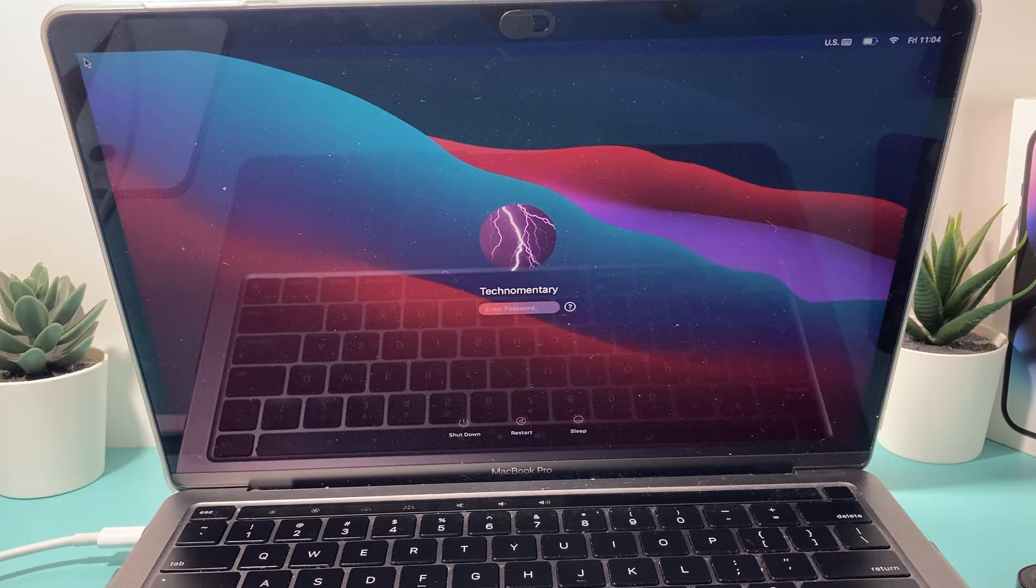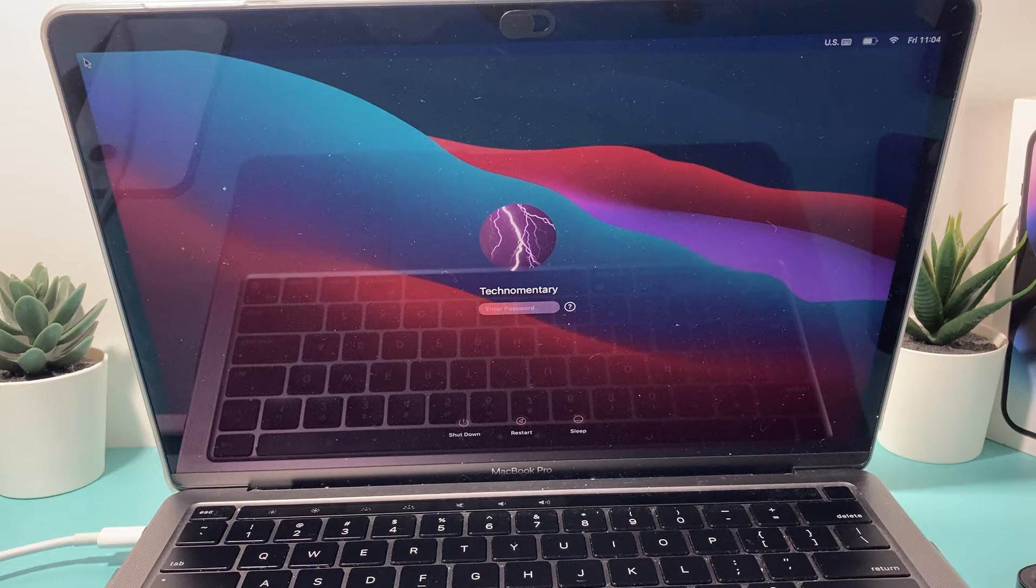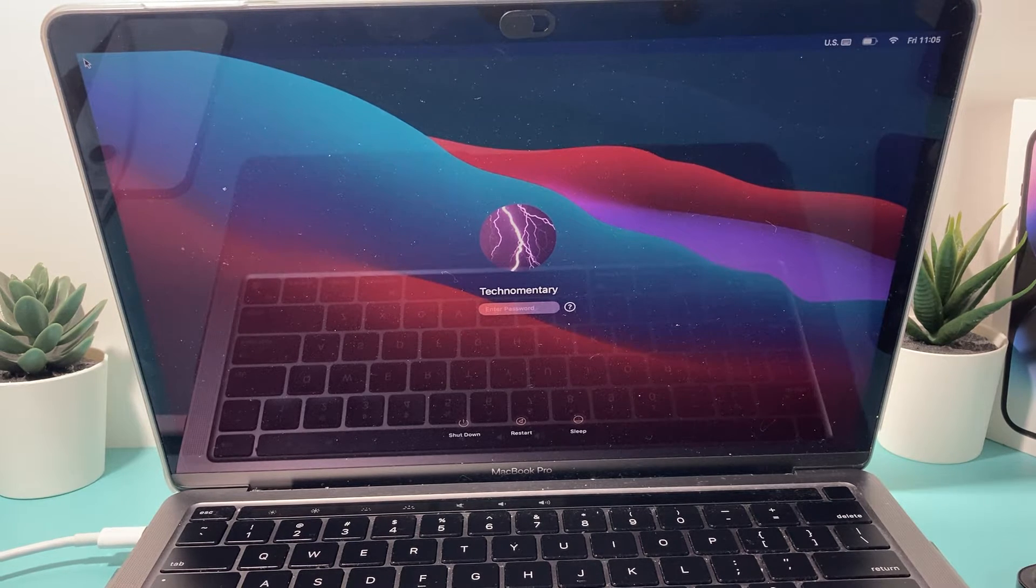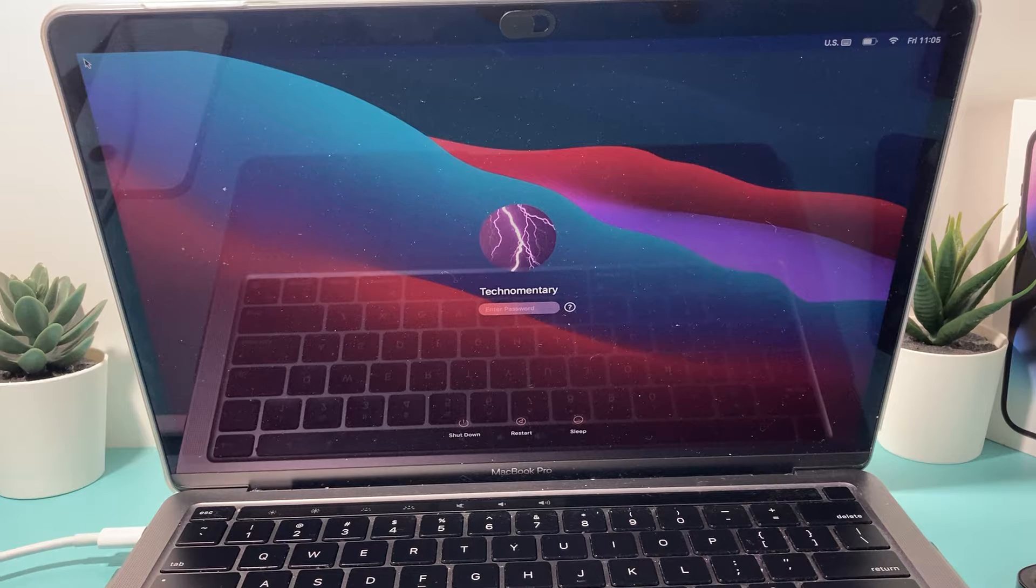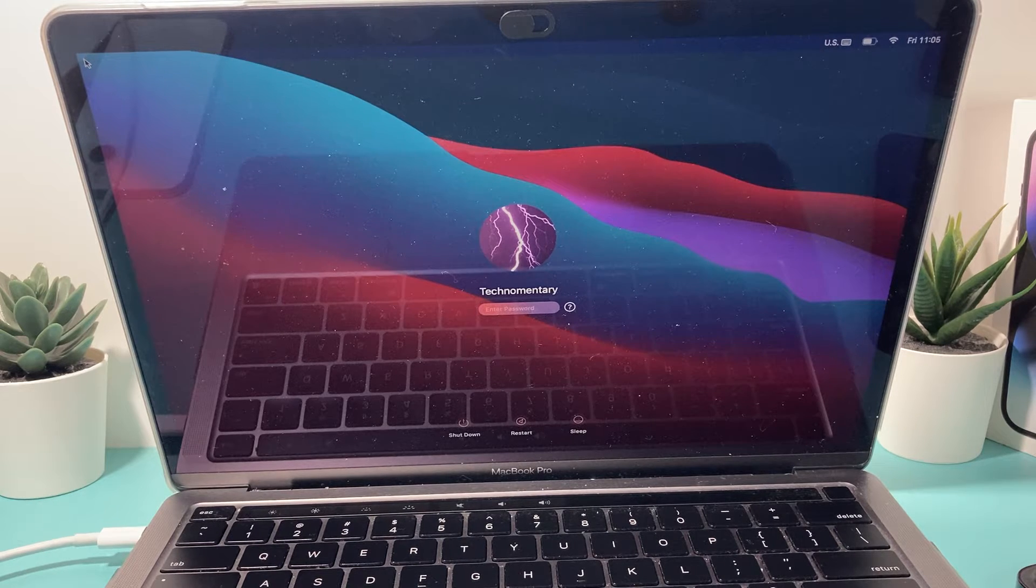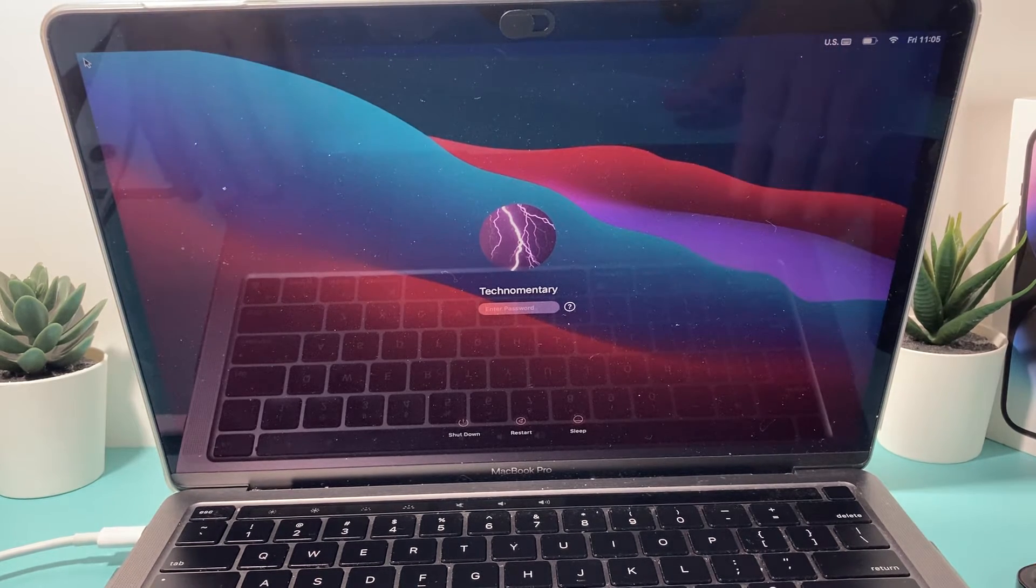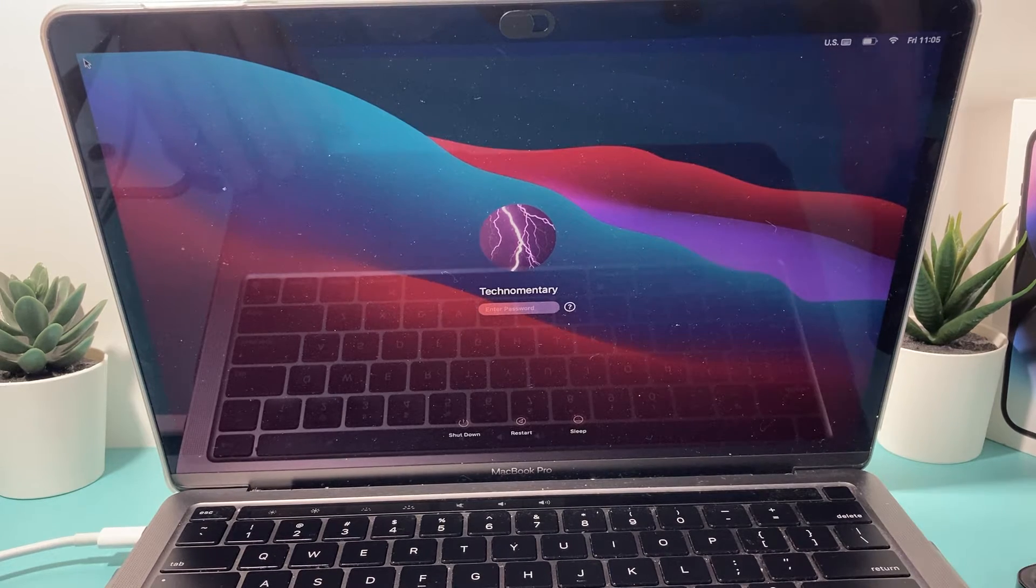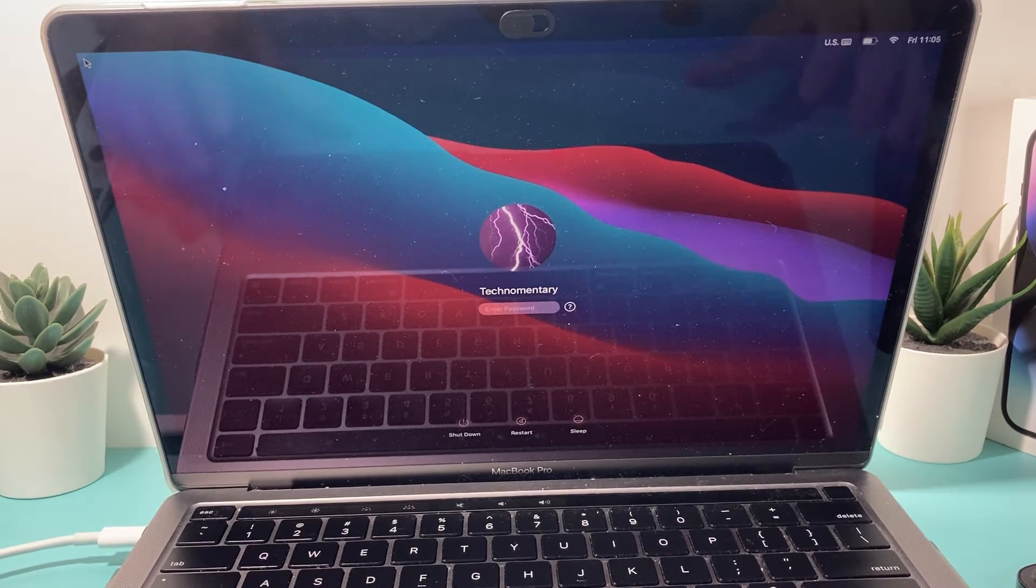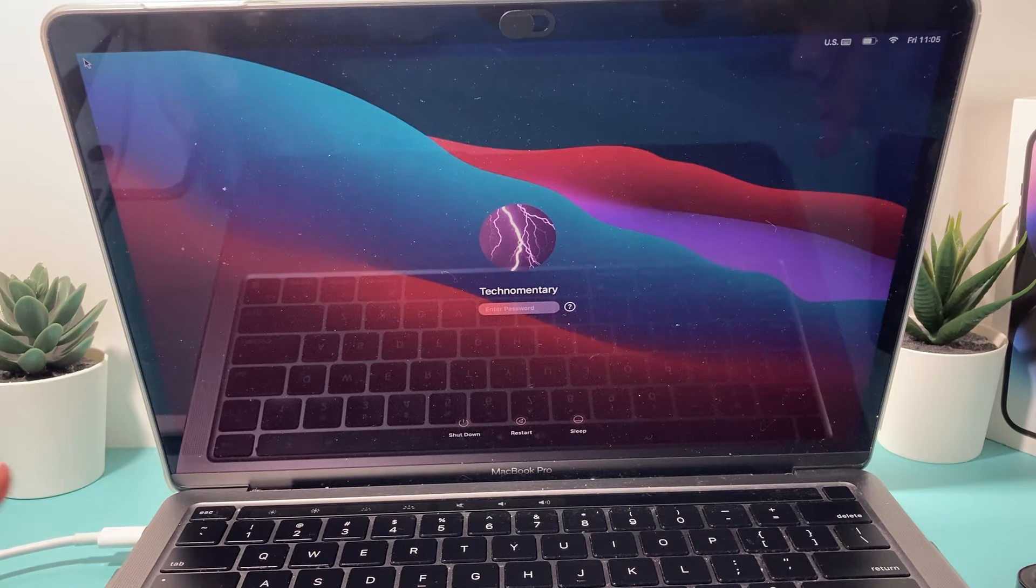Now, after you have done that and you're still not getting anything, there's no sound, there's no display, even with the external monitor, now it's time to try to reset the PRAM and the NVRAM. Now, on a newer MacBook with the M1 chip, if you have those models, they get reset automatically. So there's not much you can do. But if you have an older MacBook that's Intel based, you can actually follow this set of sequence on your keyboard.